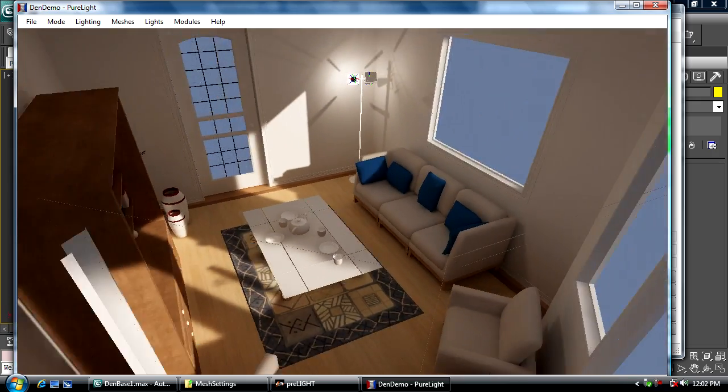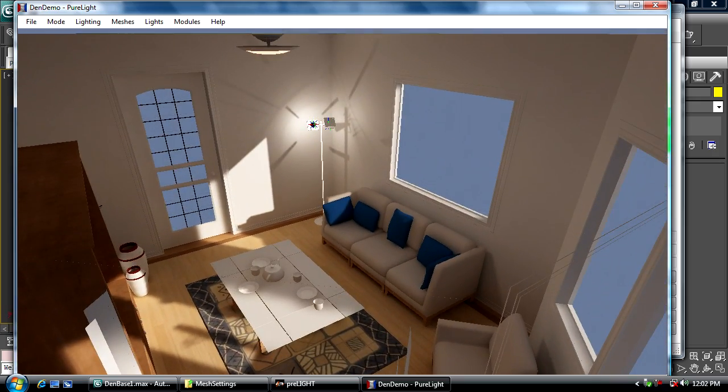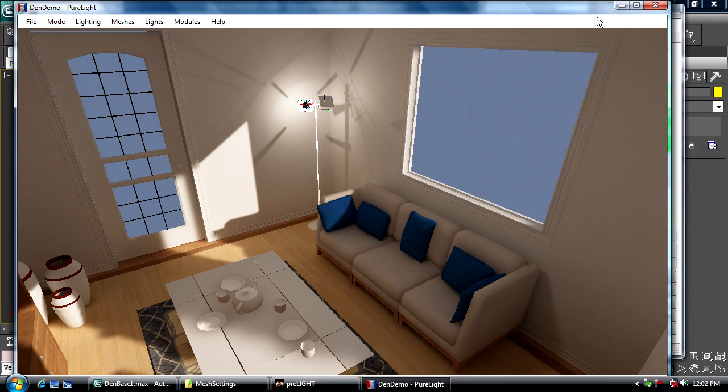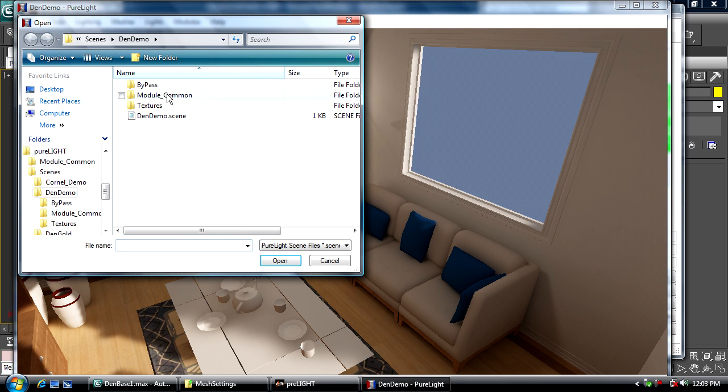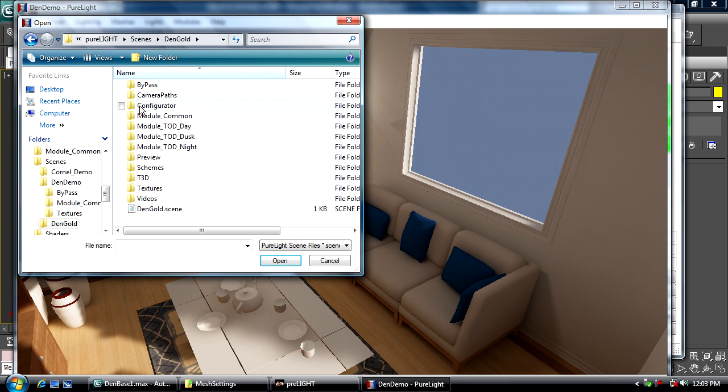So there we go. I'm going to show you how you can set up some different lighting using the exact same geometry. I'm going to open a scene that I finished earlier—magic of TV.